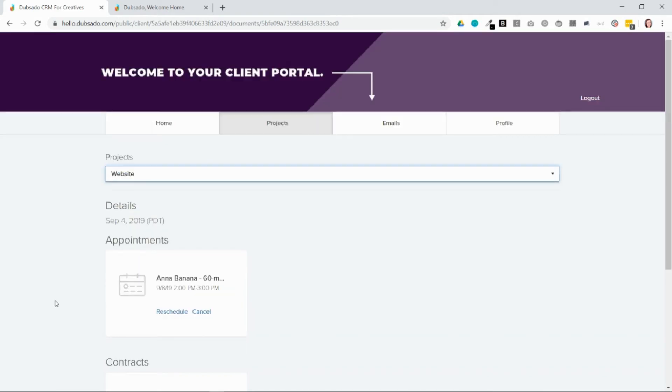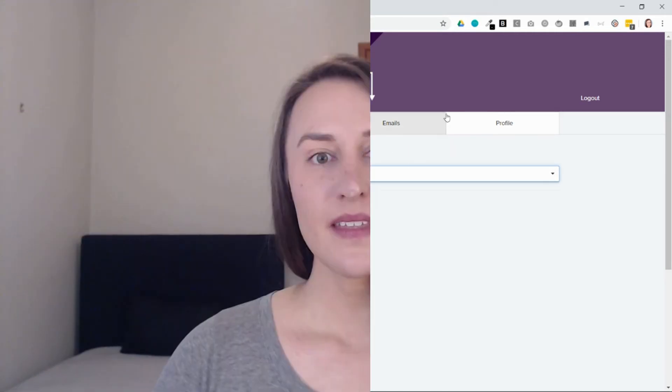So there you have it. That's the difference between what you can see in a project versus what a client can see in the client portal. I hope that answers all of your questions about client portals.